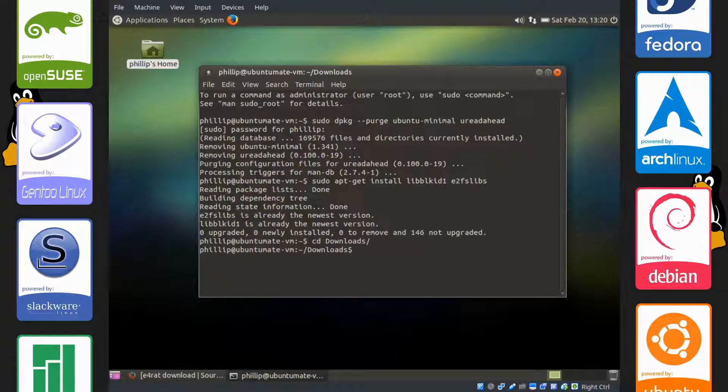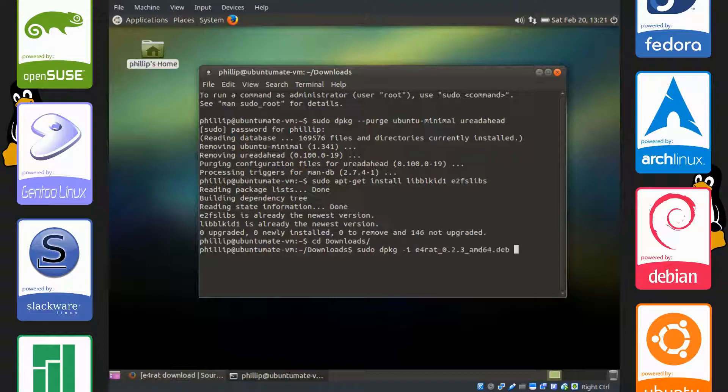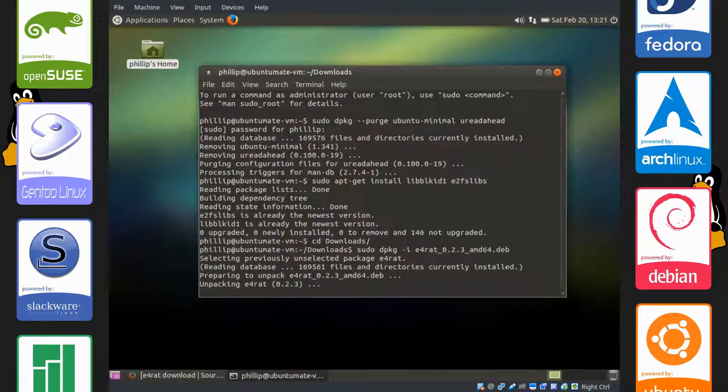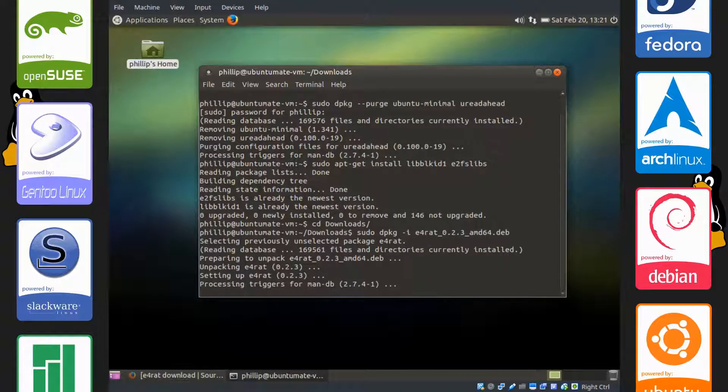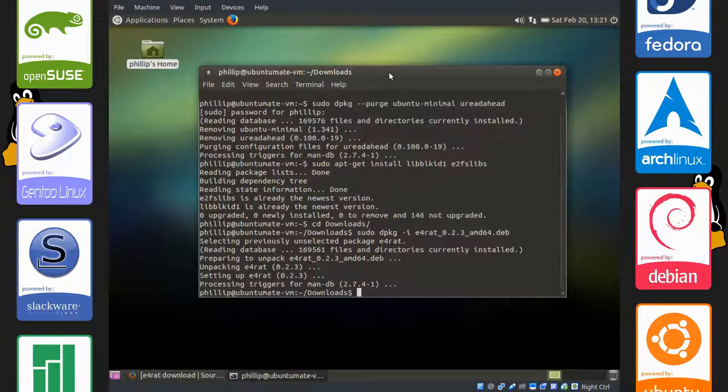Now type sudo dpkg-i, dash i stands for install, E4RAT, and you can always press tab to autocomplete files, and it will install from the .deb package. So we're all done there.